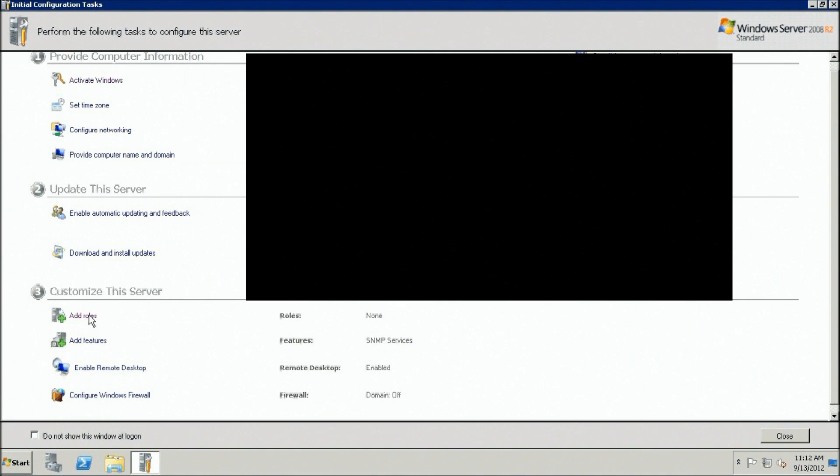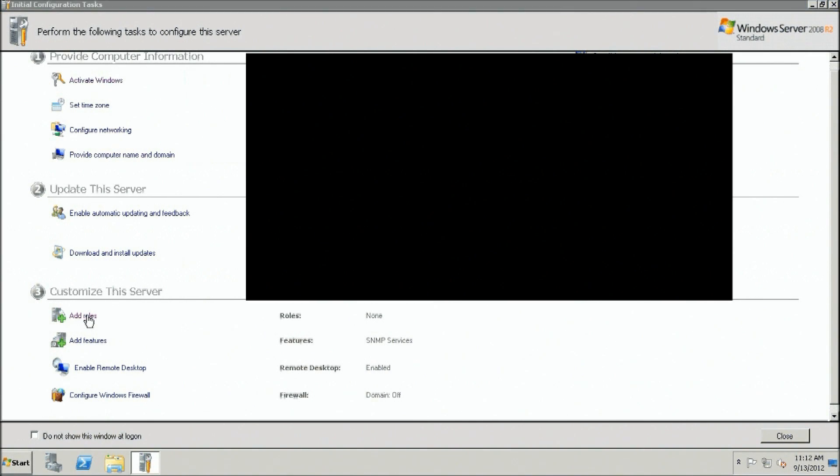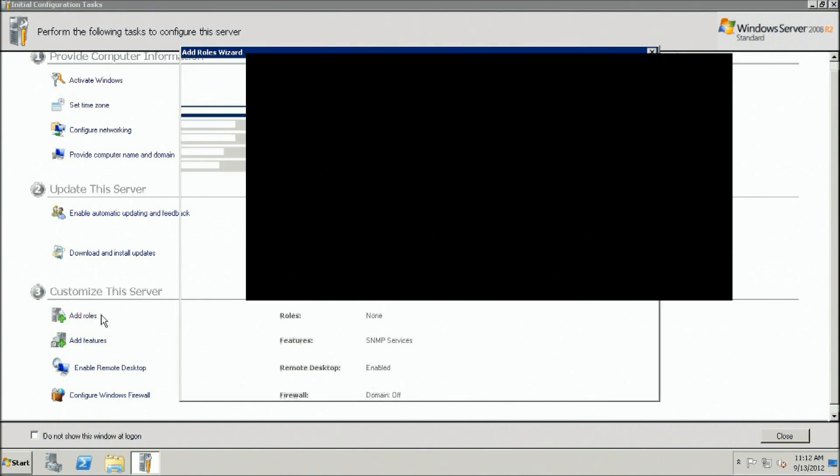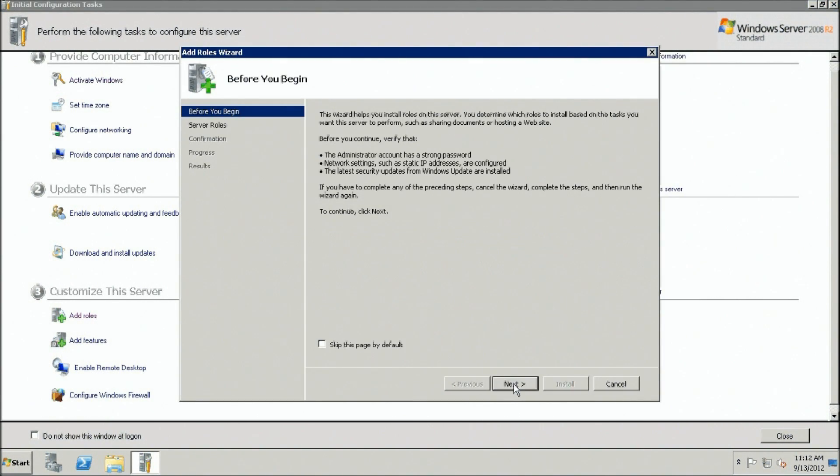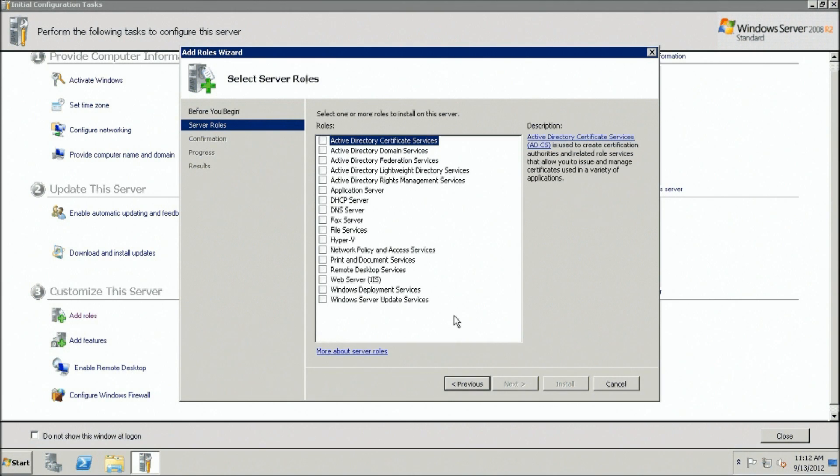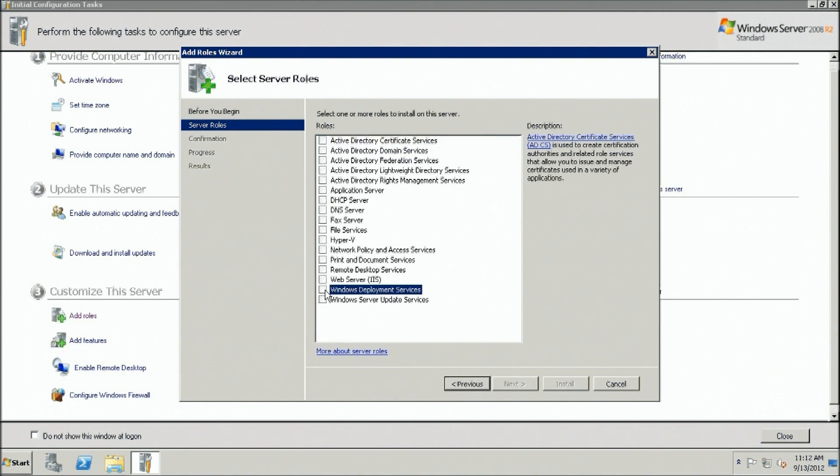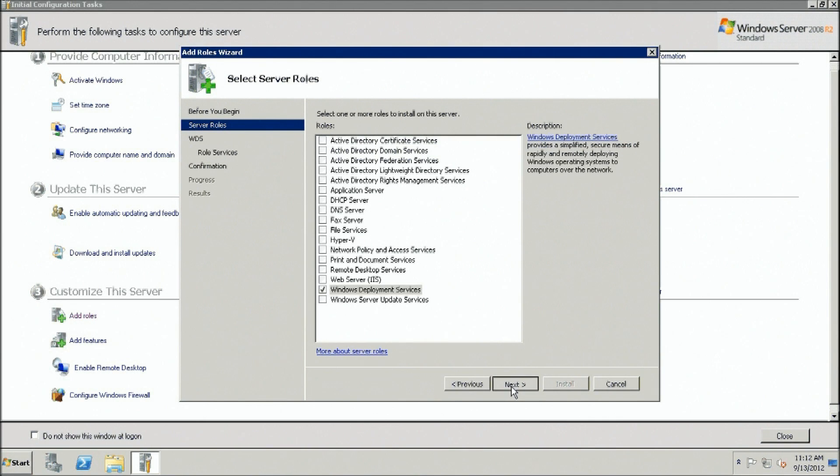Open Server Manager. Click Roles and then click Add Roles in the Roles Summary pane. Click Next. Select Windows Deployment Services.